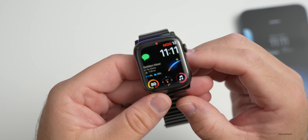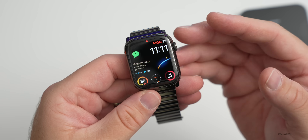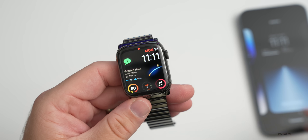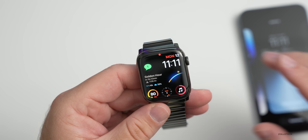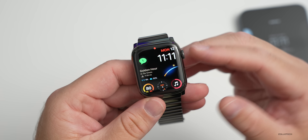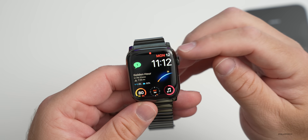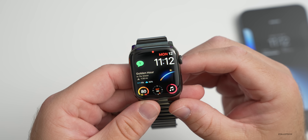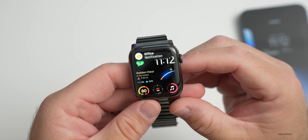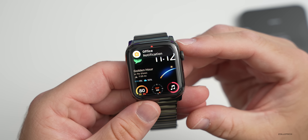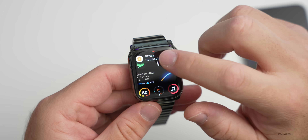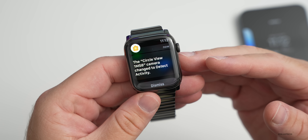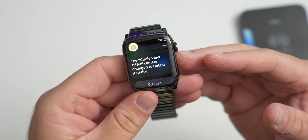Notifications now pop in from the top, similar to what we have with the iPhone. For example, changing a status on the Home app will show the notification popping in from the top, and you can tap on it to see it full screen. They've changed the way this looks in WatchOS 9.